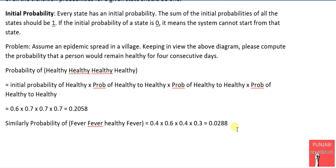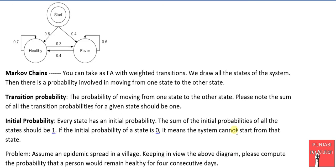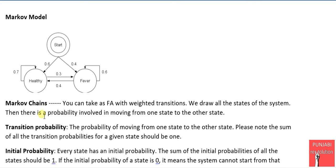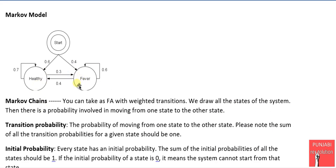In the next lecture, we will study the hidden Markov model, where the actual states are hidden and we predict those actual states through observations.